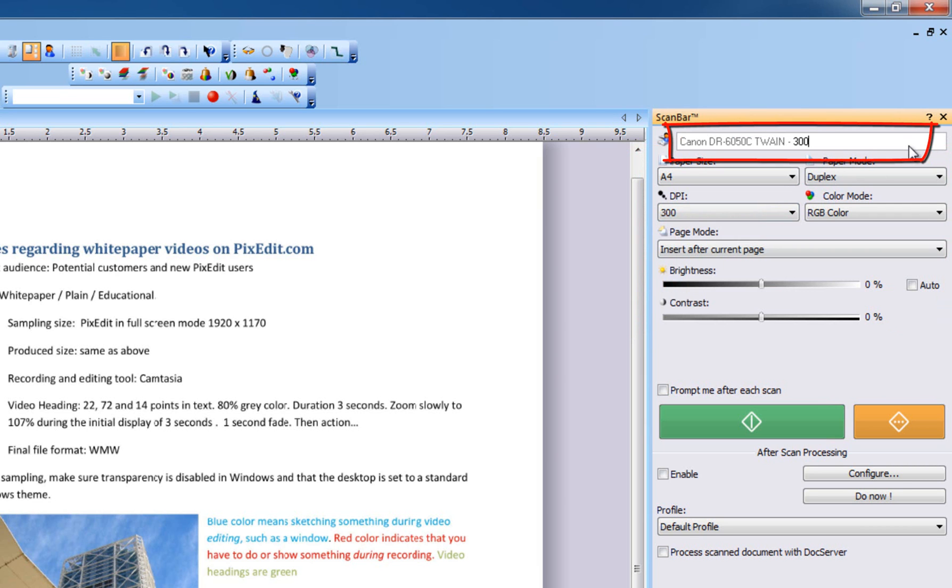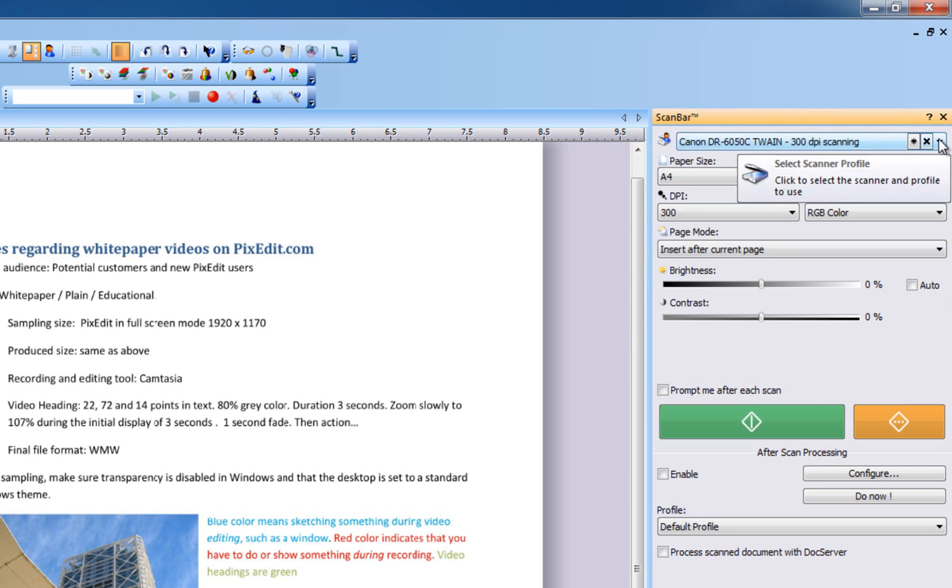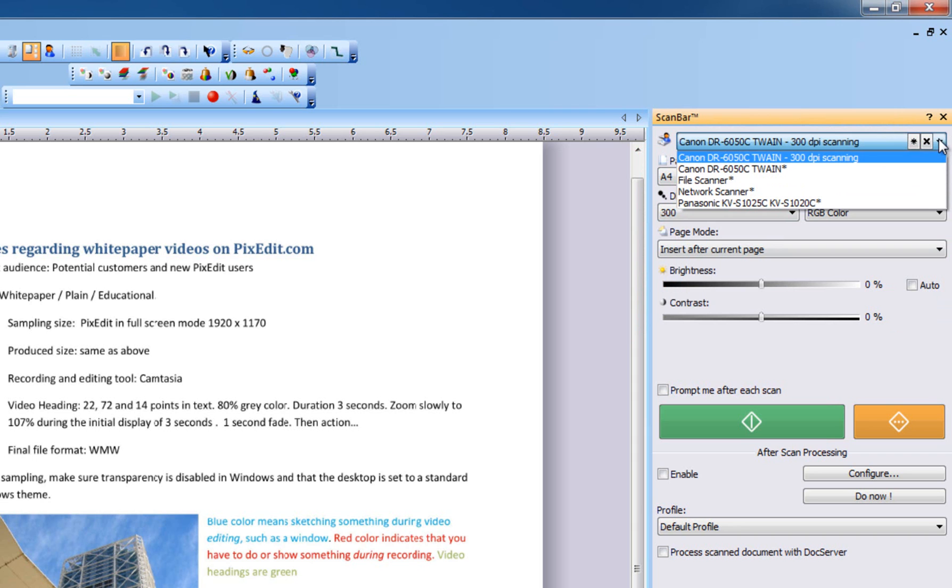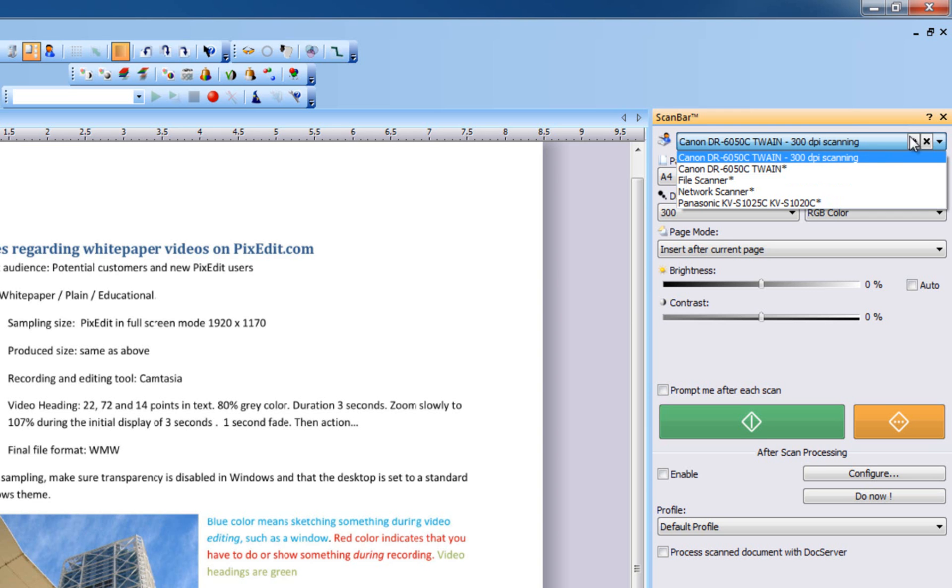You can save as many favorite settings for each scanner as you like just by clicking on the star symbol and giving the current configuration a name. This enables you to quickly change between different configurations on the same or on different scanners.